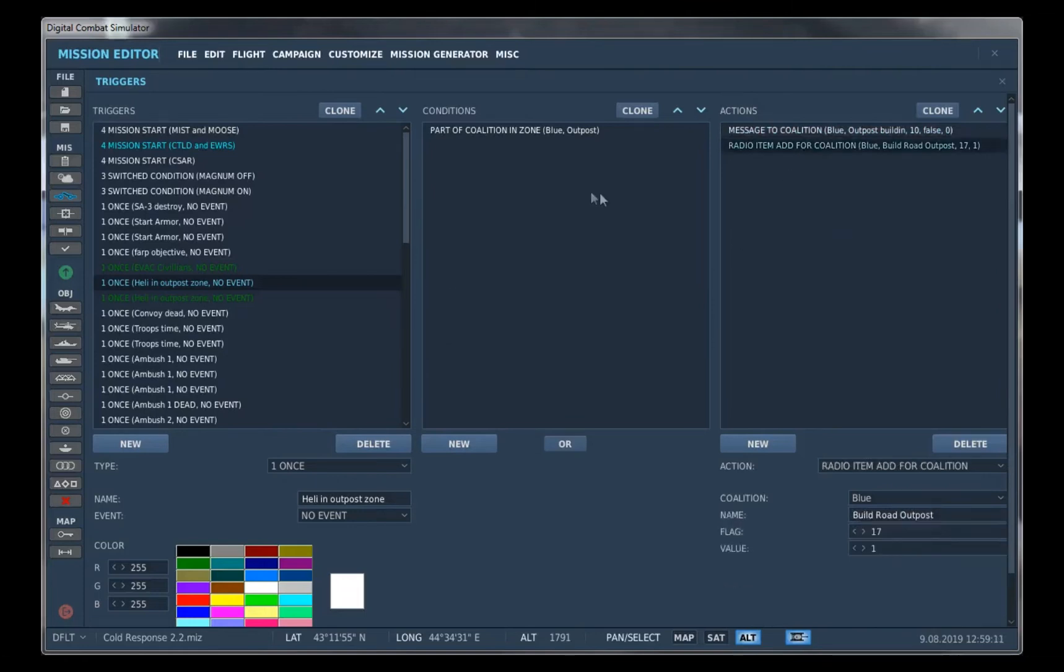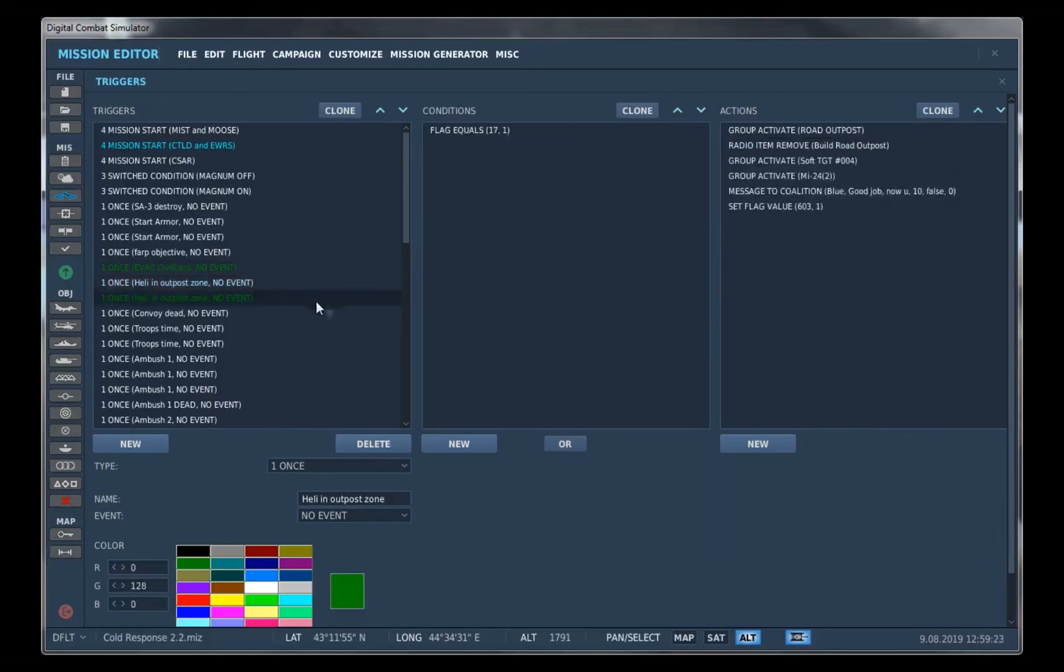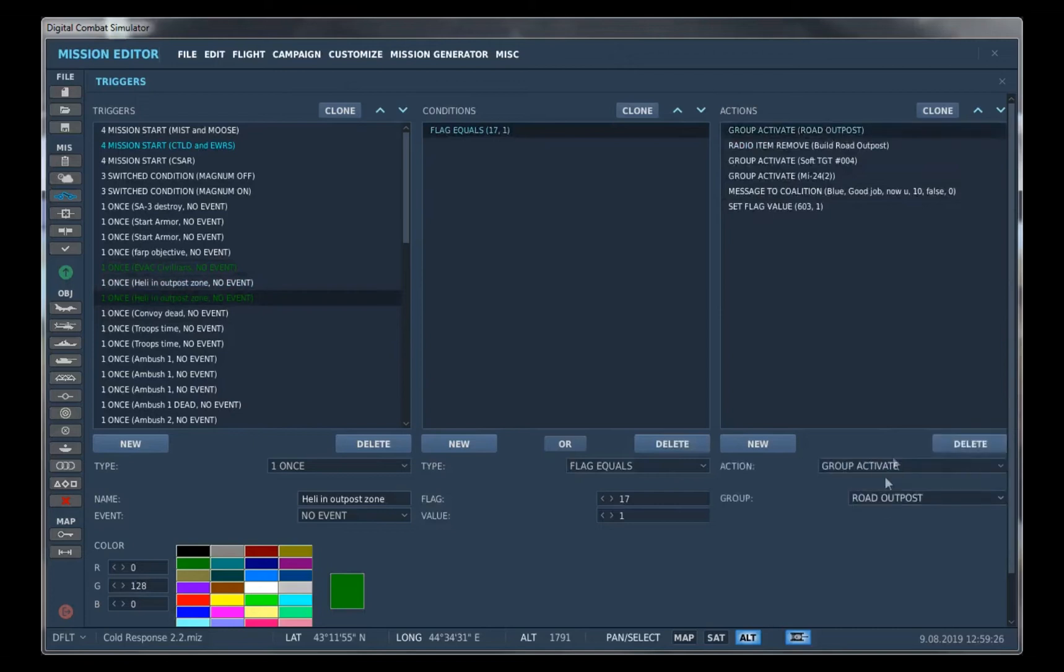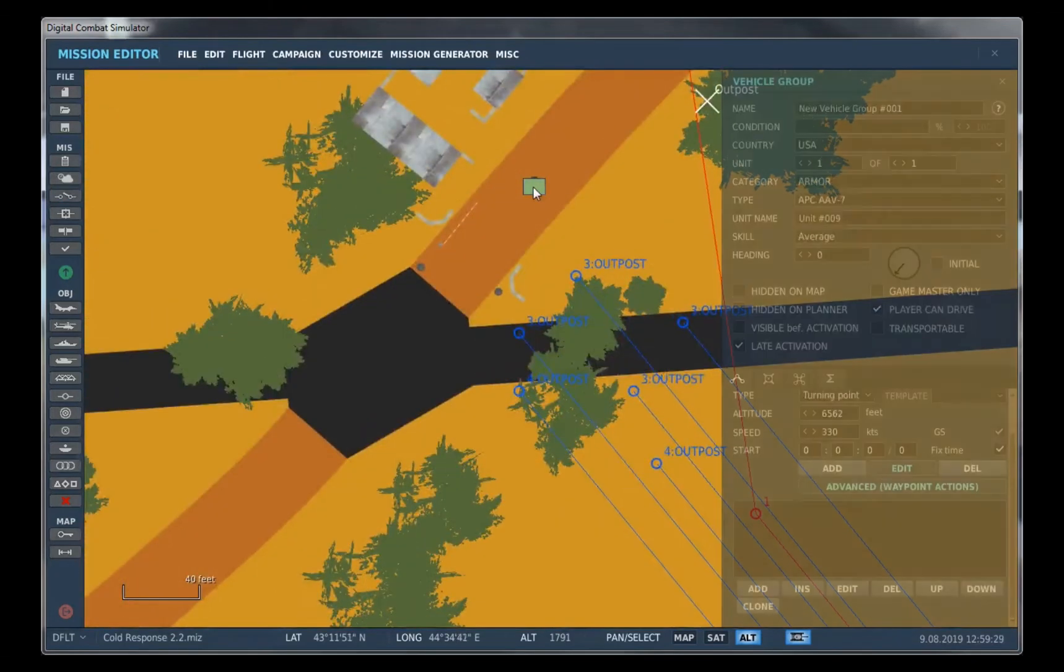So then right here, we just want to add the radio item for the blue side. So build radio outpost and our flag is 17 and it'll set it to 1 when it's used. So when flag 17 equals 1, we will activate the road outpost right here that we set up.